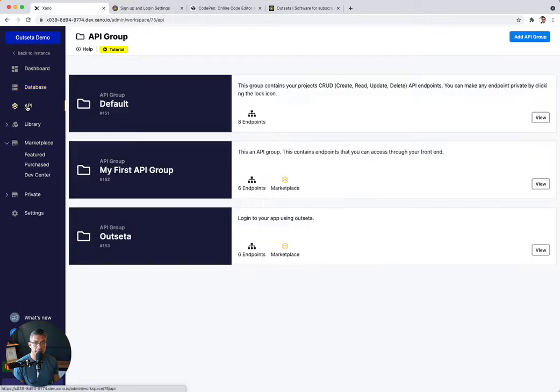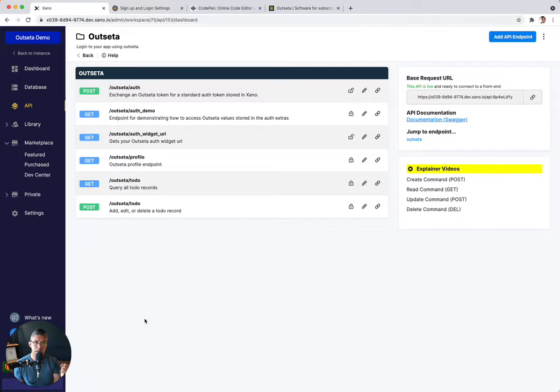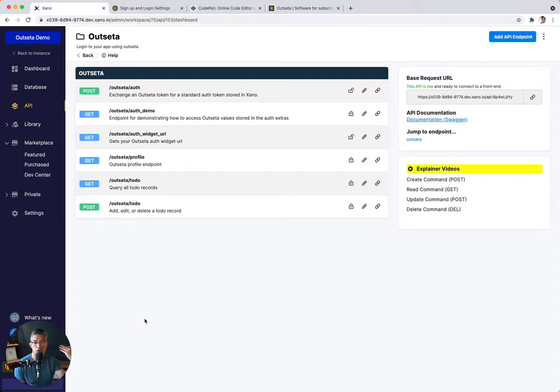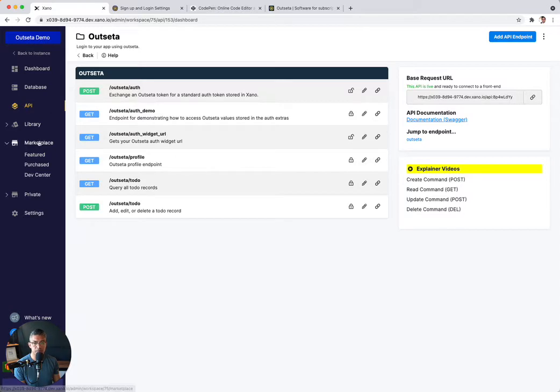If you go to API, we've created a new API group called Outseta API group. And this basically has all of the relevant API endpoints that logs in with Outseta, does a handshake with Xano, does a unique authentication token that Xano basically transforms from Outseta and then logs you into the Xano application. So it's kind of like this three step process. And I'll explain that in a minute. So that's everything that was installed.